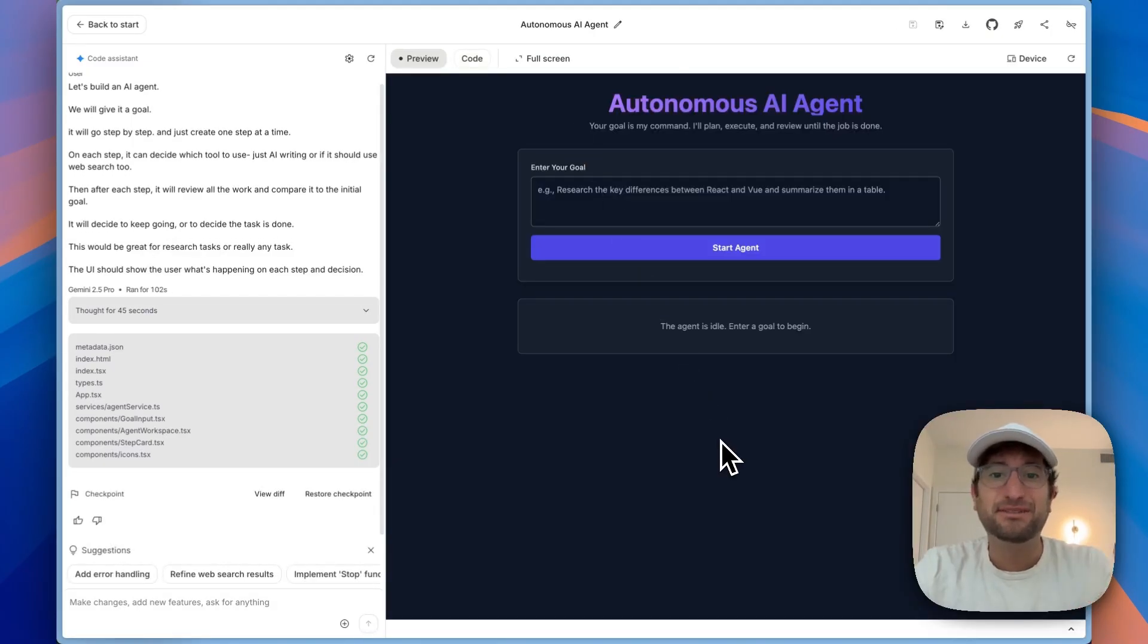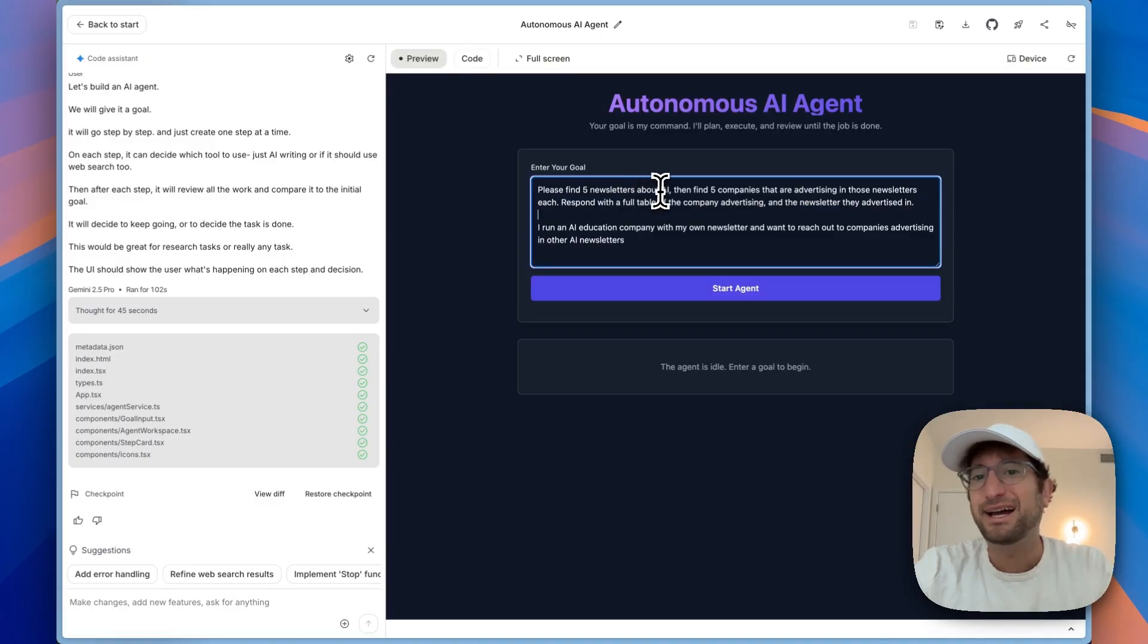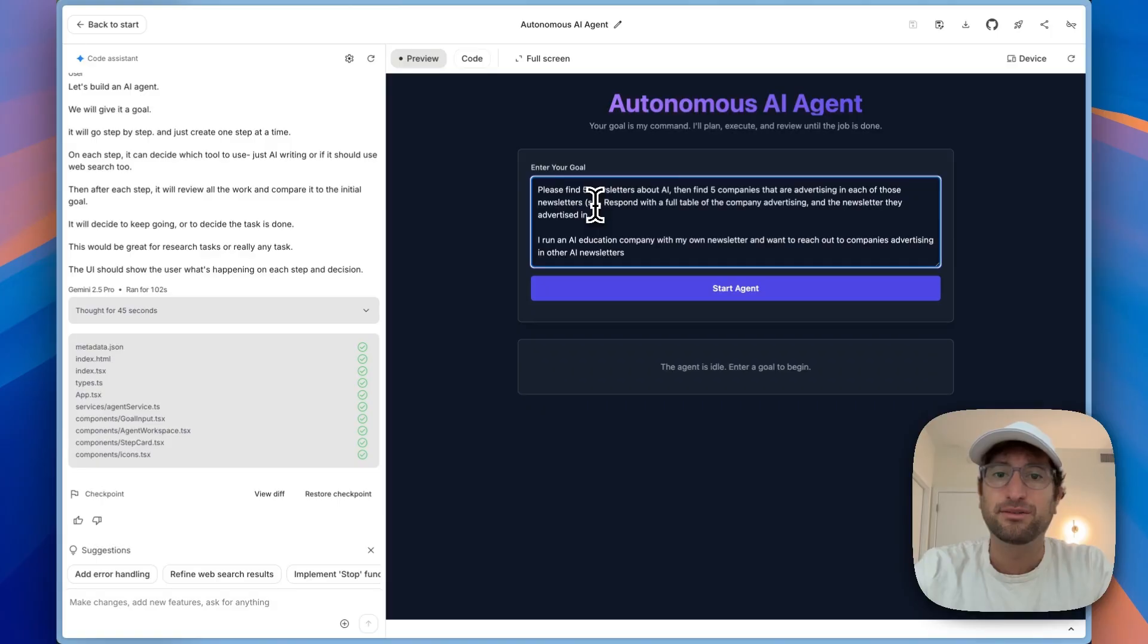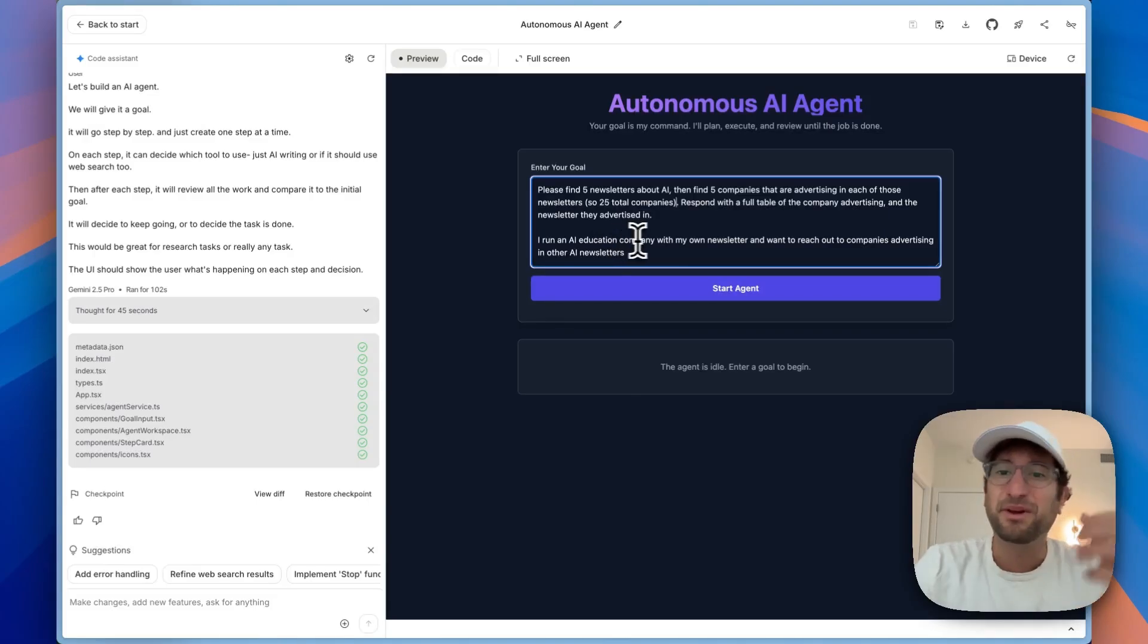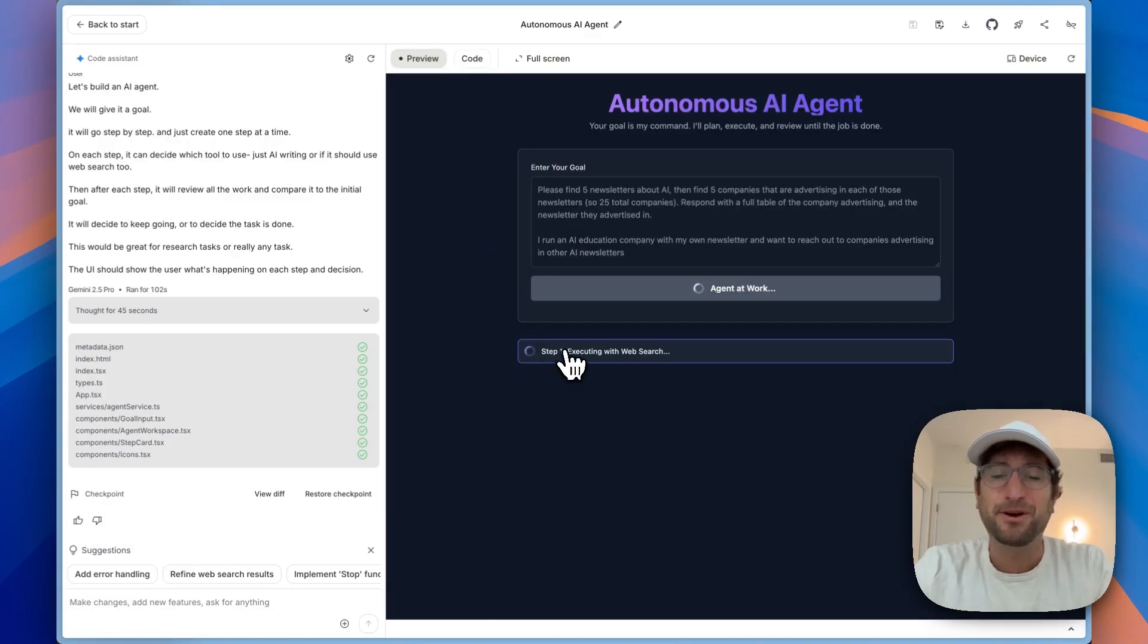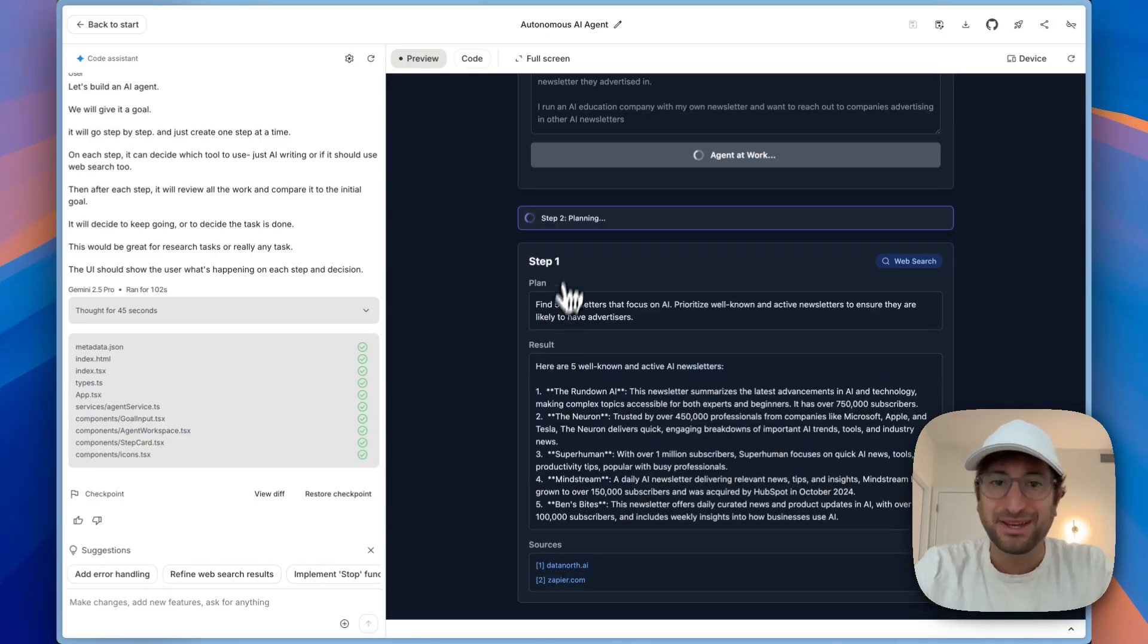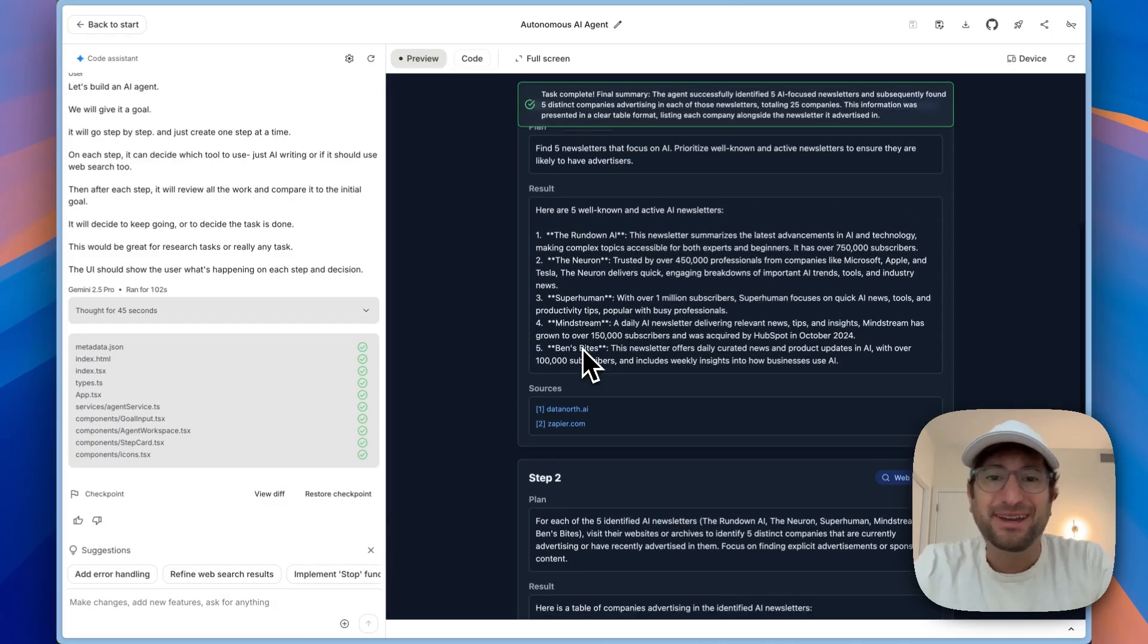I'm going to be really impressed if it actually works. So here's the goal that I'm going to use: Please find five newsletters about AI, then find five companies that are advertising in each of those newsletters, so 25 total companies. Respond with the full table. I'm basically saying I run an AI education company, no code MBA, with my own newsletter, and I want to reach out to companies advertising in other AI newsletters. So we'll start the agent. We can see step one, it's executing with web search and it's reviewing it, and then it's going on to step two.